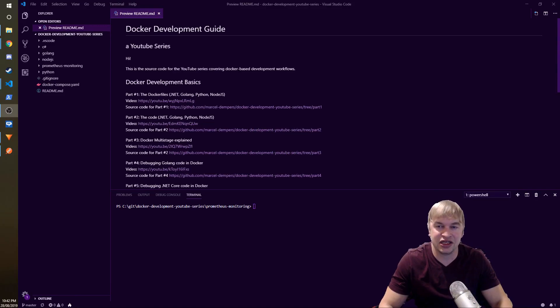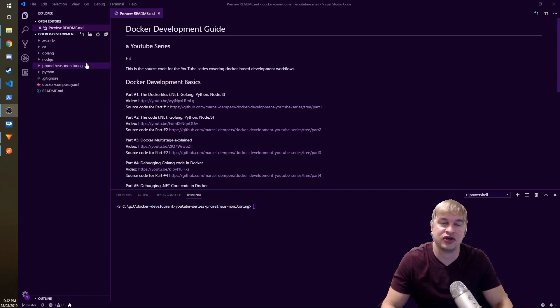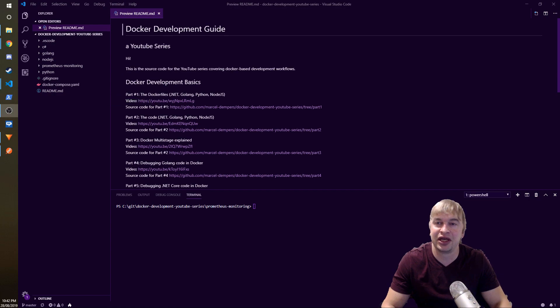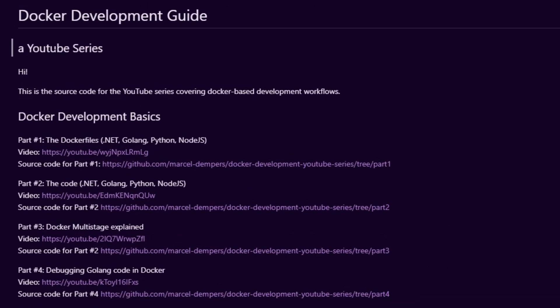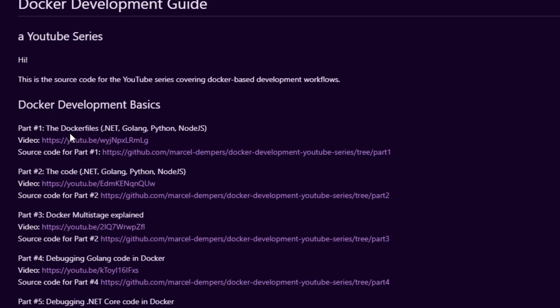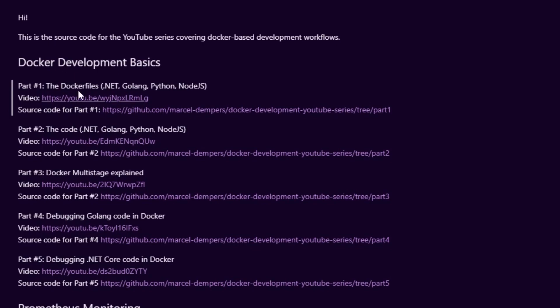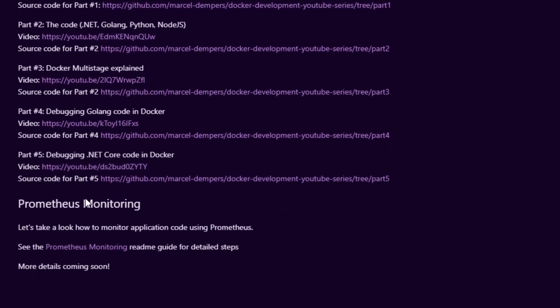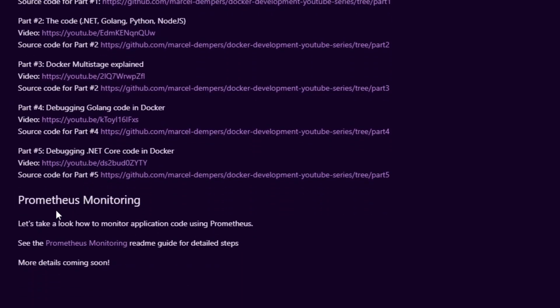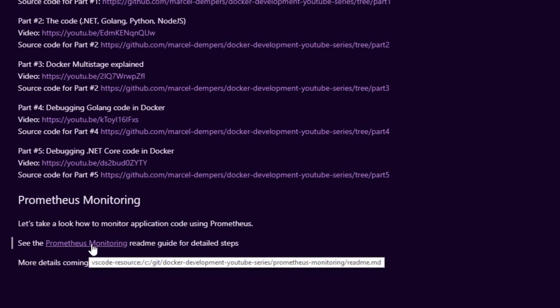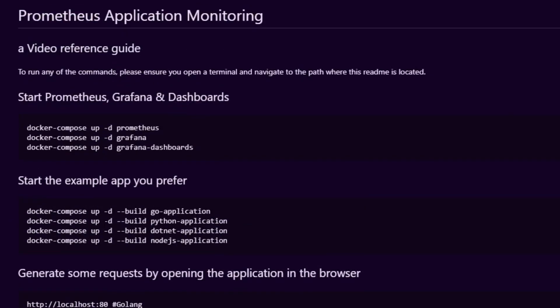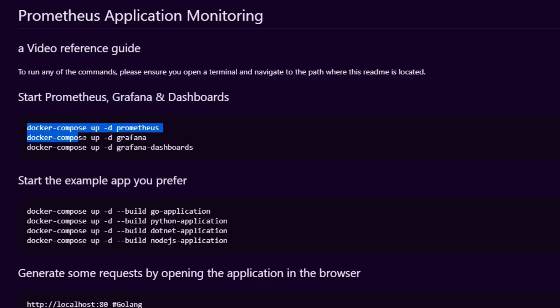Alright, so first thing we're going to do is head over and clone the repo. Go to the readme on the front page. You'll see the docker development guide YouTube series showing all the videos I've made so far. You're going to want to head over to the Prometheus monitoring section and click this link. This will take you through to the Prometheus monitoring readme.